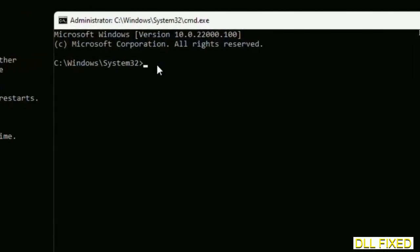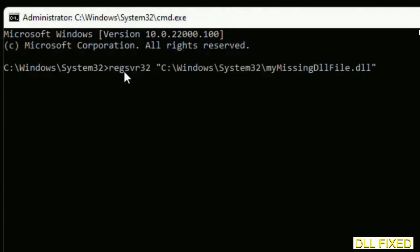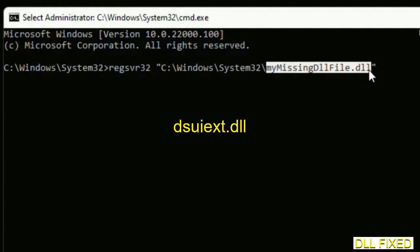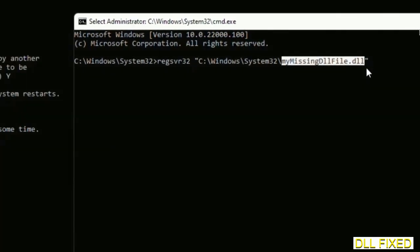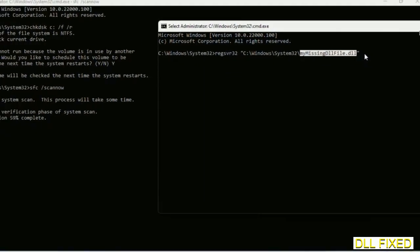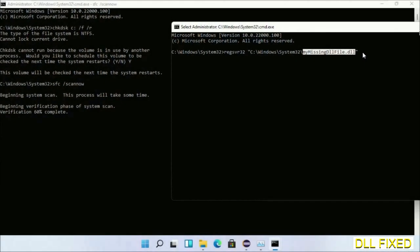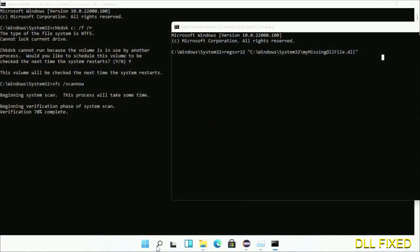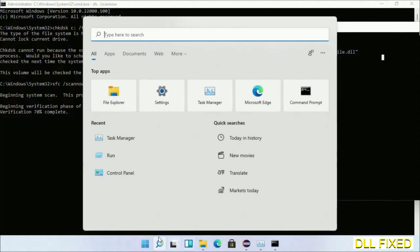In this command prompt, just type this command carefully. Now just replace your missing DLL file with the DLL file which we have just copied. Execute it. Now wait for this verification to complete.